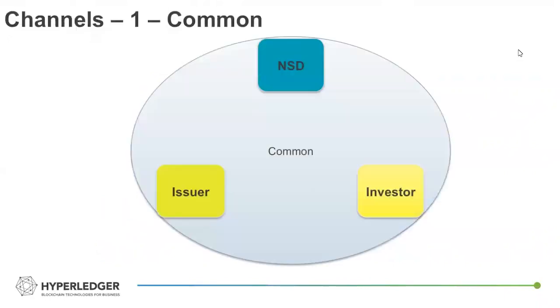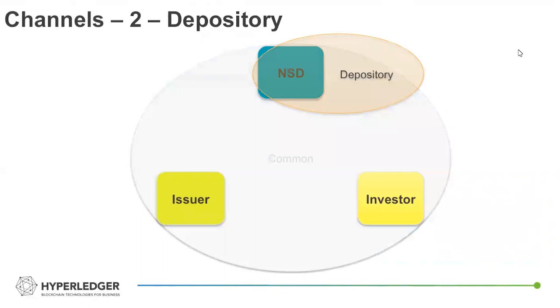So in terms of channels, you end up with a common channel, kind of a broadcast channel, representing information or activity that can be seen by all participants. This is generally used for querying what assets have been created and what assets are available within the full network.